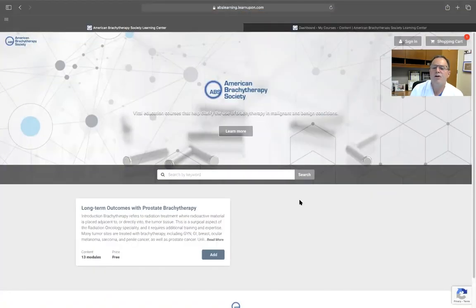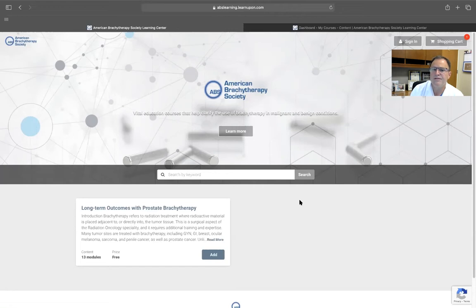This module is termed Long-Term Outcomes with Prostate Brachytherapy. September is Prostate Cancer Awareness Month, and today, September 14, 2021, is Brachytherapy Day.